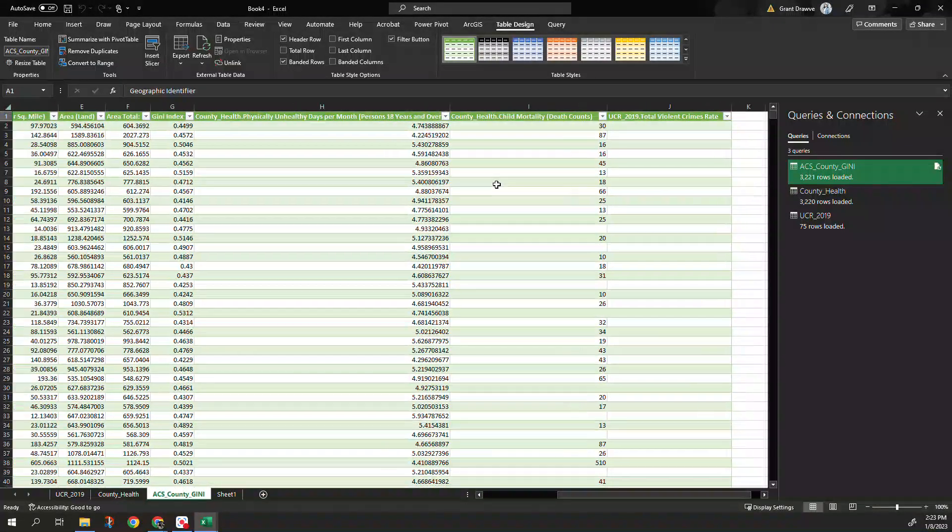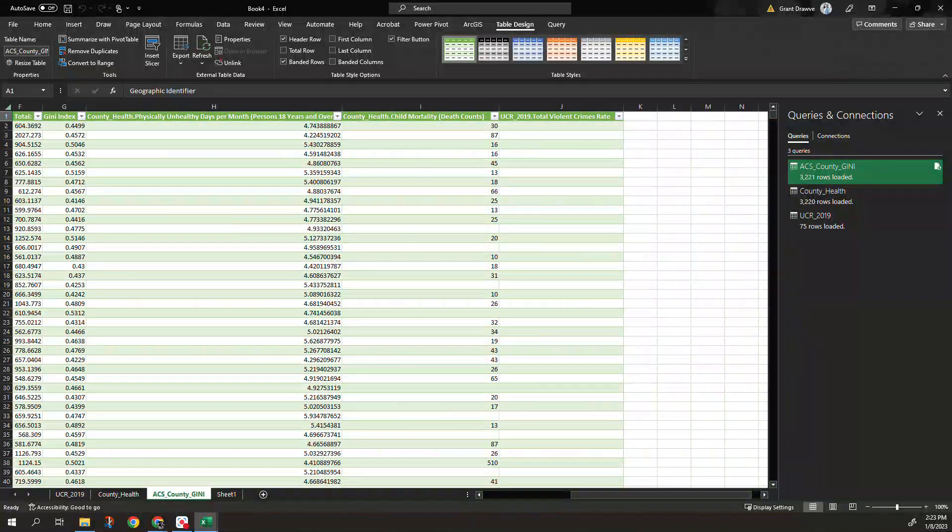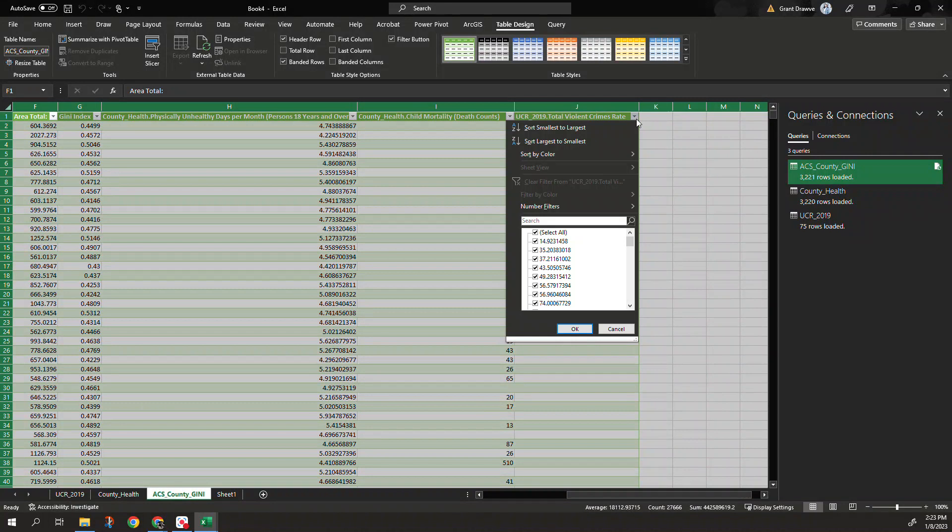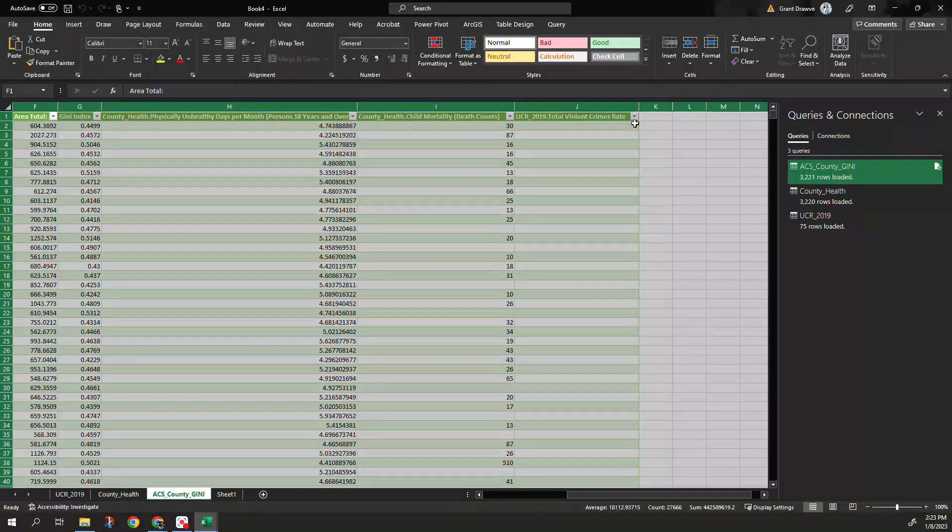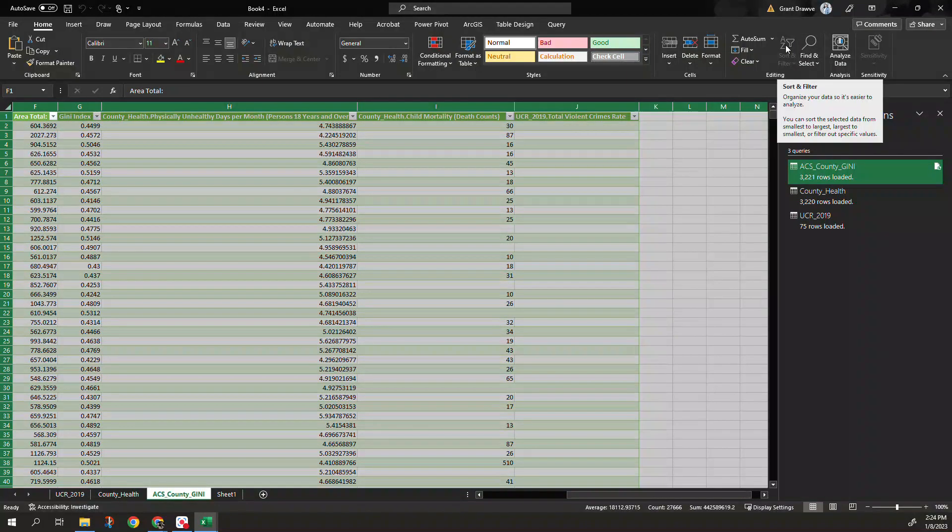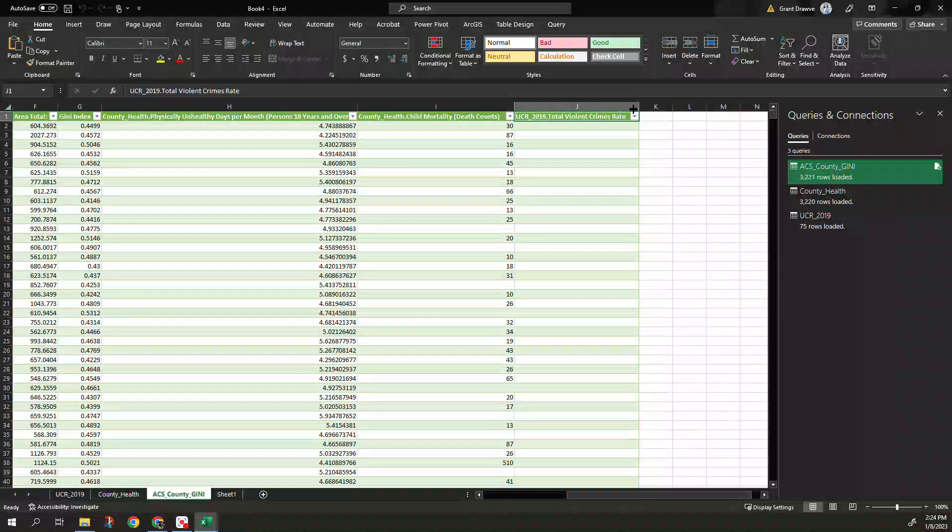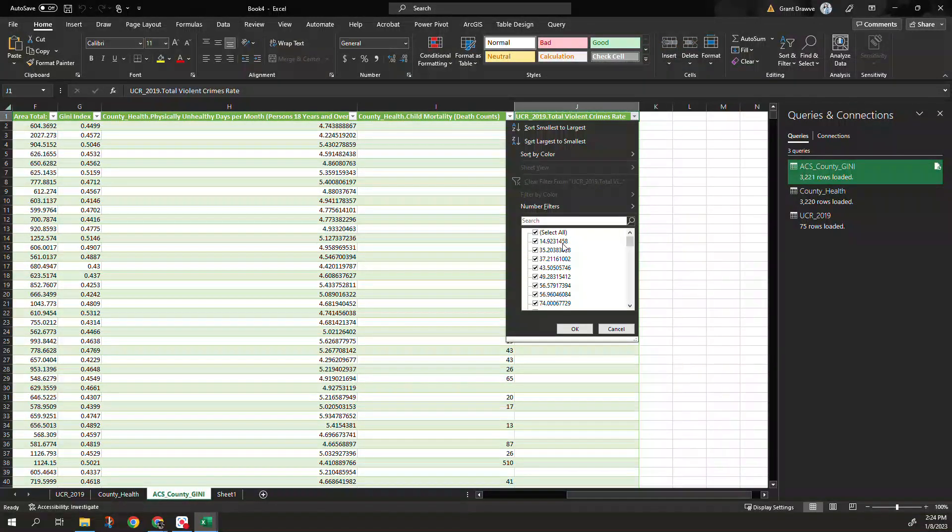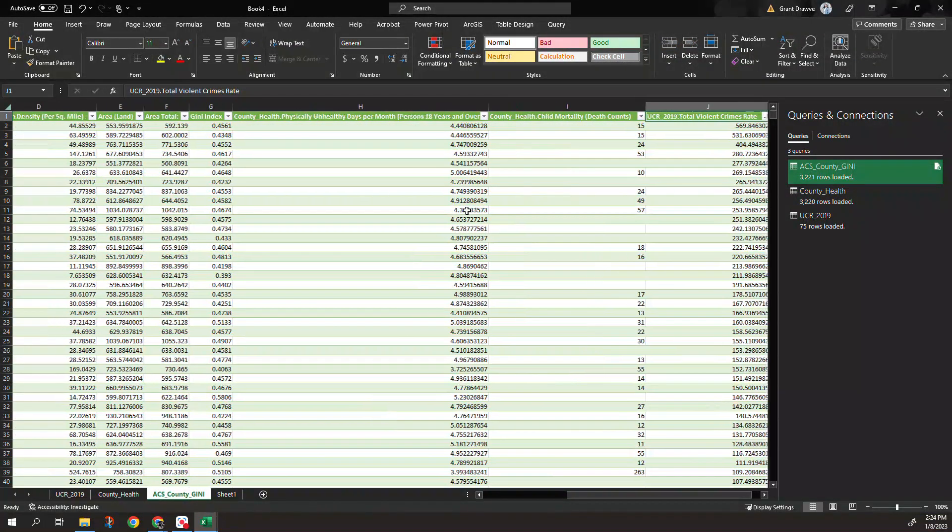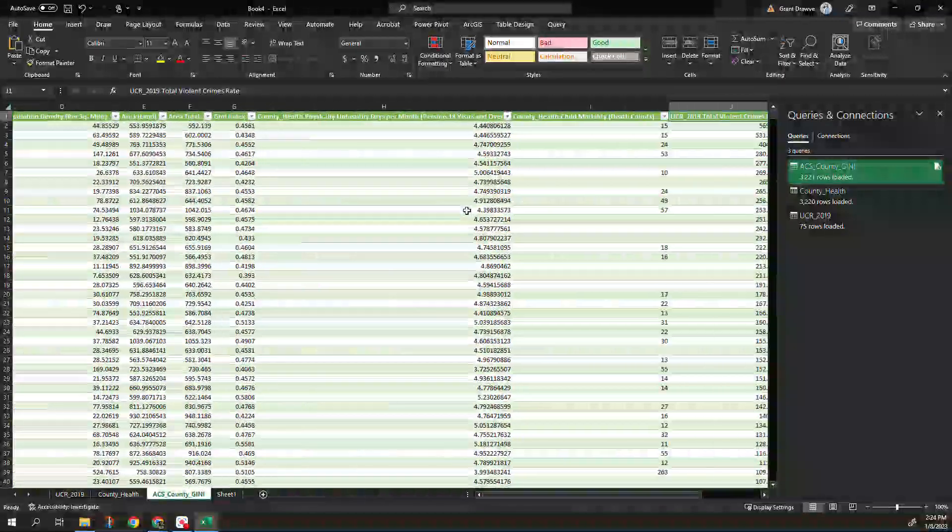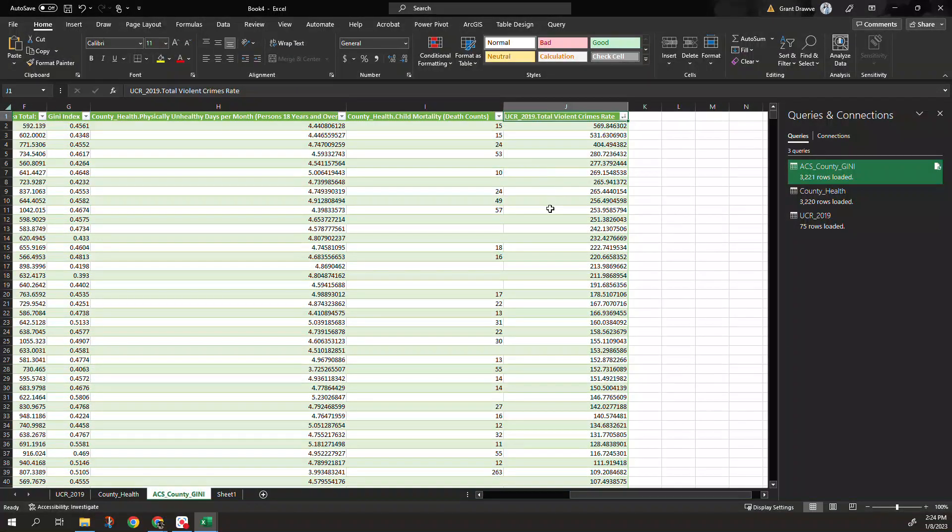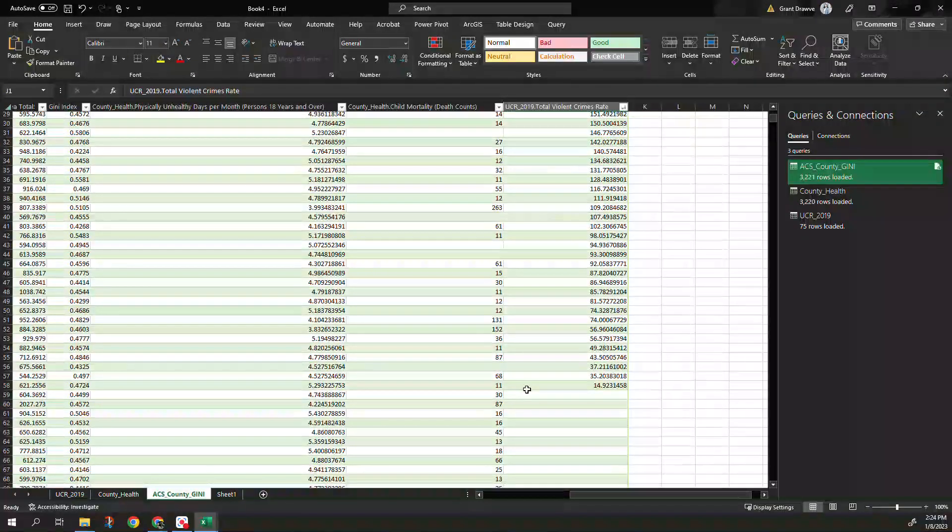Remember that for our violent crime it was only for Arkansas. So if I did a sort, sorry I have a bad glare obviously this is in table format so it's not going to let me sort it right now. There we go largest smallest. So now when we open this up we can see where we have data in those 75-ish counties.